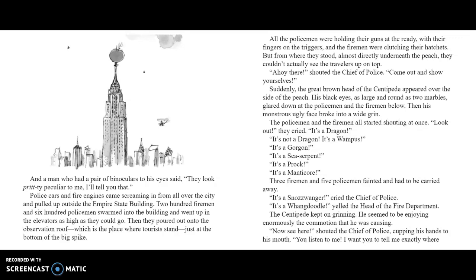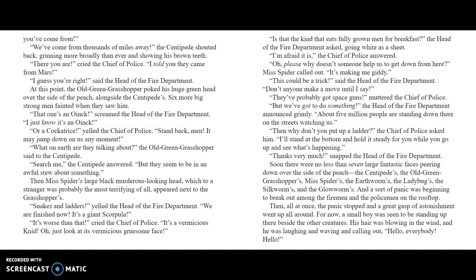The policemen and firemen all started shouting at once. "Look out! It's a dragon!" "It's not a dragon, it's a Wampus!" "It's a Gorgon!" "It's a Sea-serpent!" "It's a Prock!" "It's a Manticore!" Three firemen and five policemen fainted and had to be carried away. "It's a Snozzwanger!" cried the Chief of Police. "It's a Whangdoodle!" yelled the Head of the Fire Department. The Centipede kept on grinning. He seemed to be enjoying enormously the commotion that he was causing. "Now see here," shouted the Chief of Police, cupping his hands to his mouth, "you listen to me! I want you to tell me exactly where you've come from!" "We've come from thousands of miles away," the Centipede shouted back, grinning more broadly than ever and showing his brown teeth. "There you are," cried the Chief of Police. "I told you they came from Mars!" "I guess you're right," said the Head of the Fire Department.